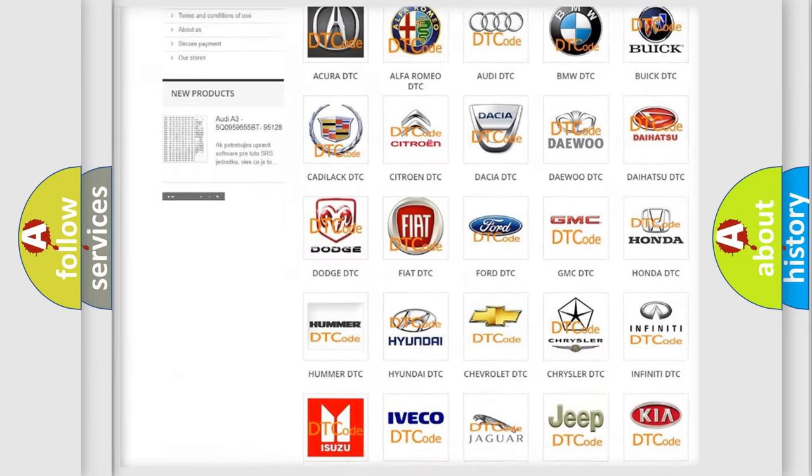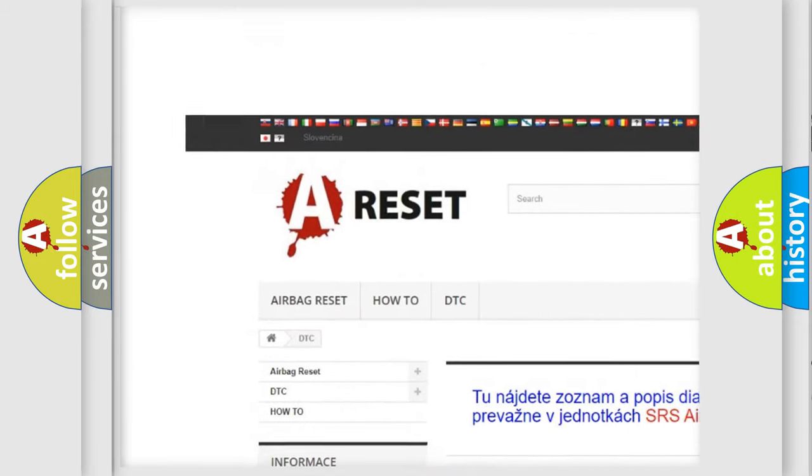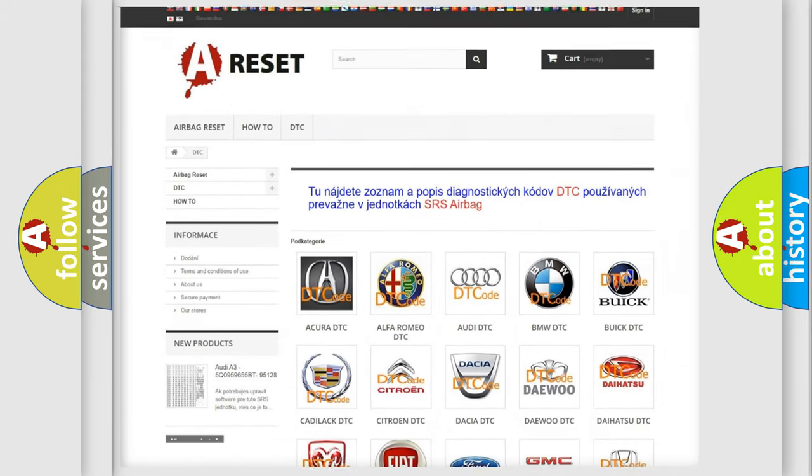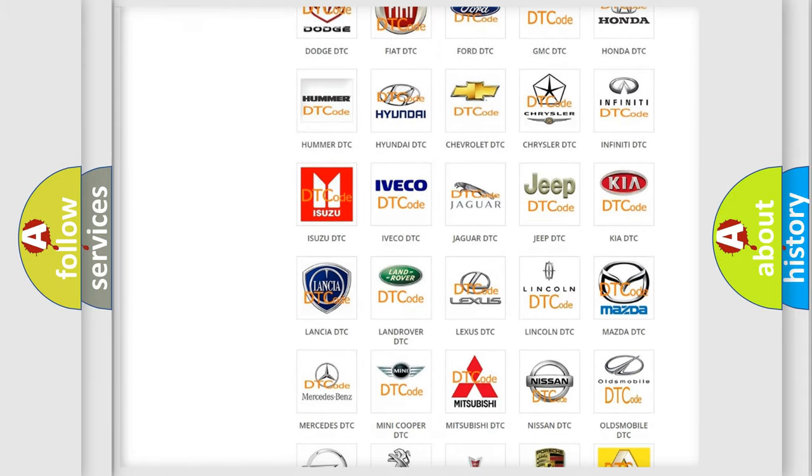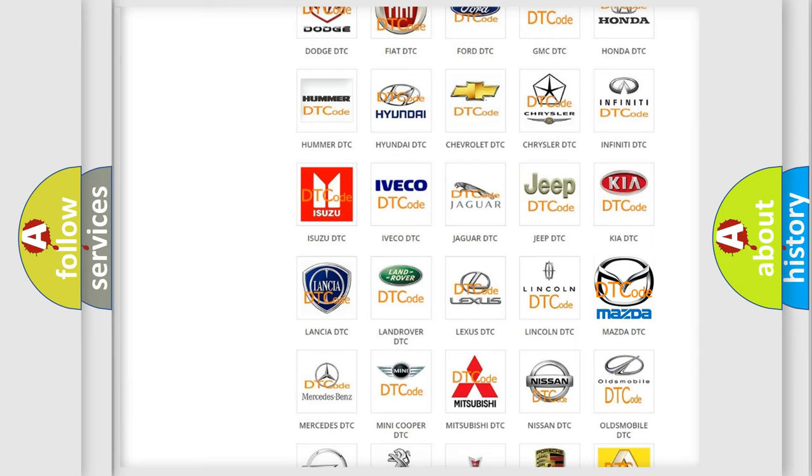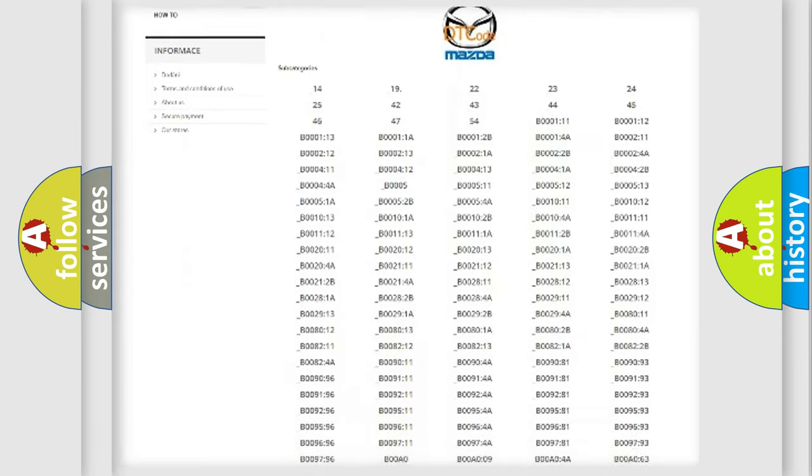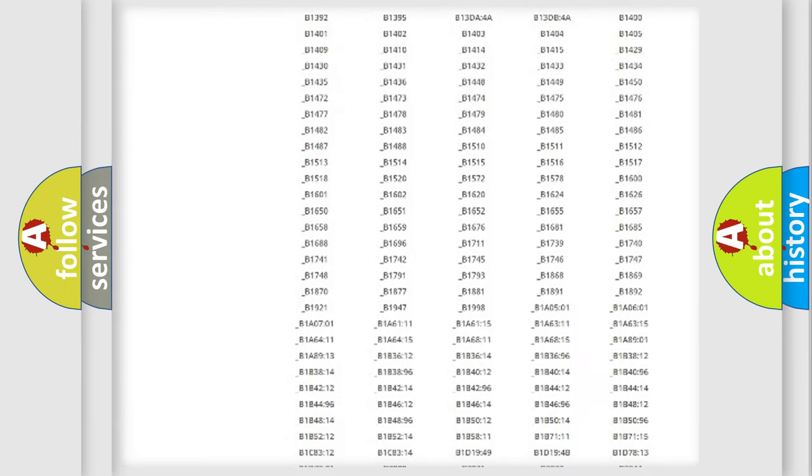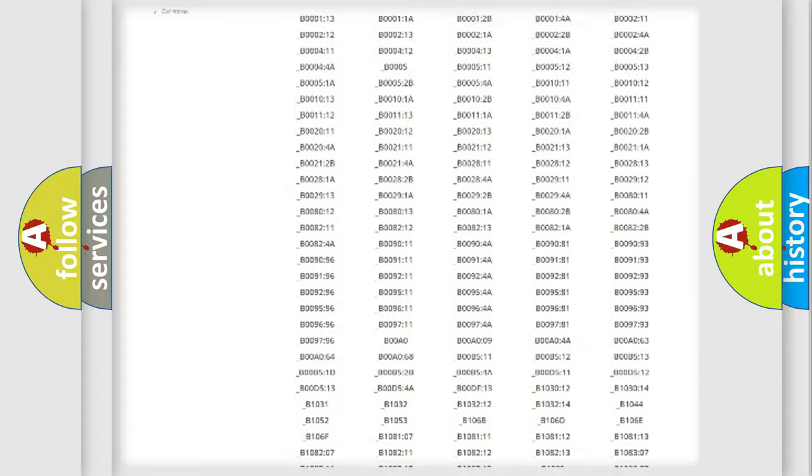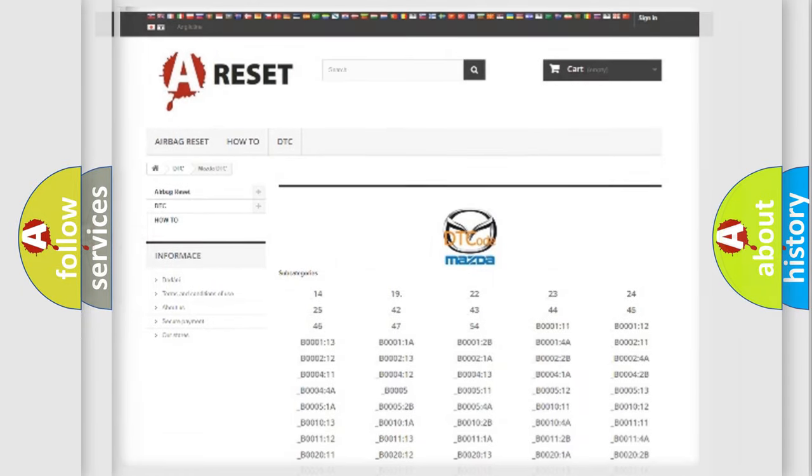Our website airbagreset.sk produces useful videos for you. You do not have to go through the OBD2 protocol anymore to know how to troubleshoot any car breakdown. You will find all the diagnostic codes that can be diagnosed in Mazda vehicles, and also many other useful things.